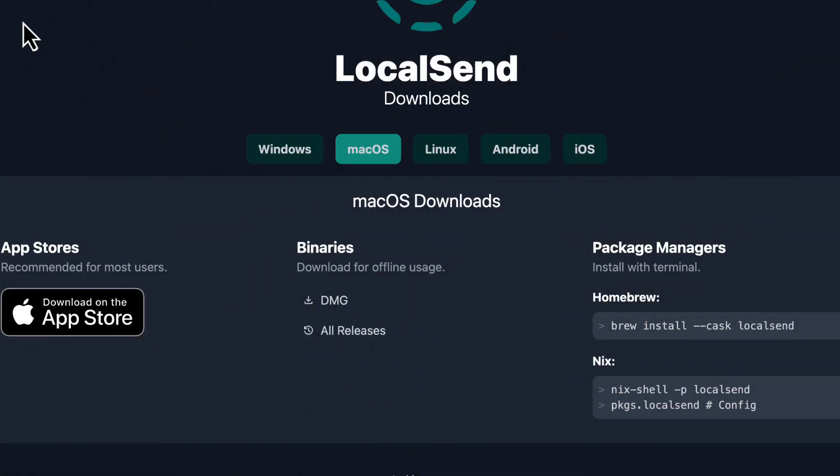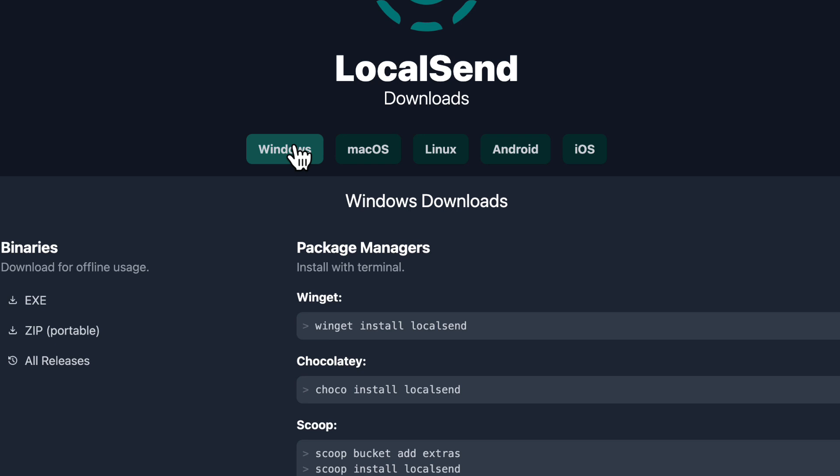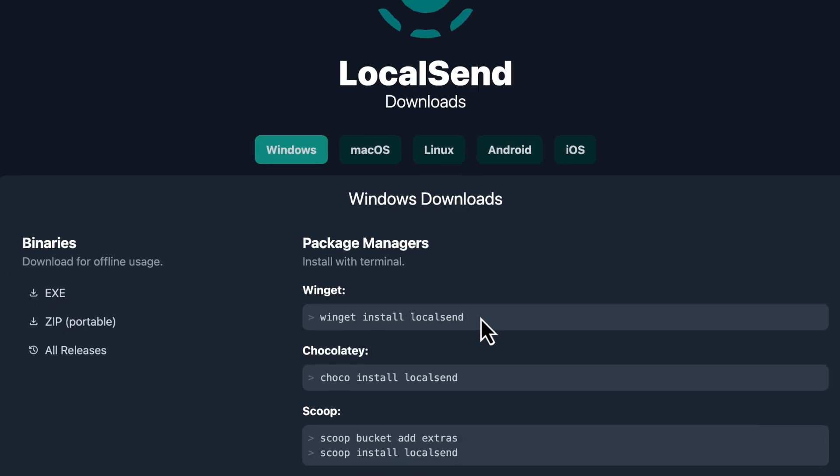So Windows is going to be very simple as well. You're going to go to Windows and you're going to get the Winget. And this is the Winget command. And to use Winget, you're going to go into PowerShell. And I'm going to show you how to do that right now.